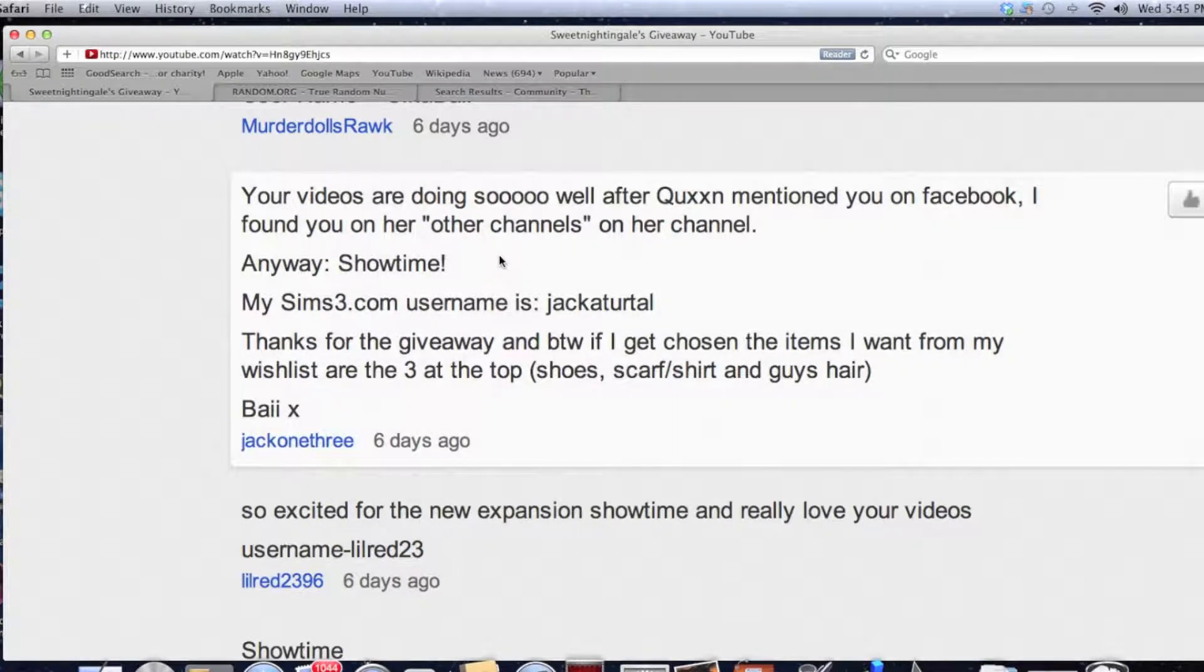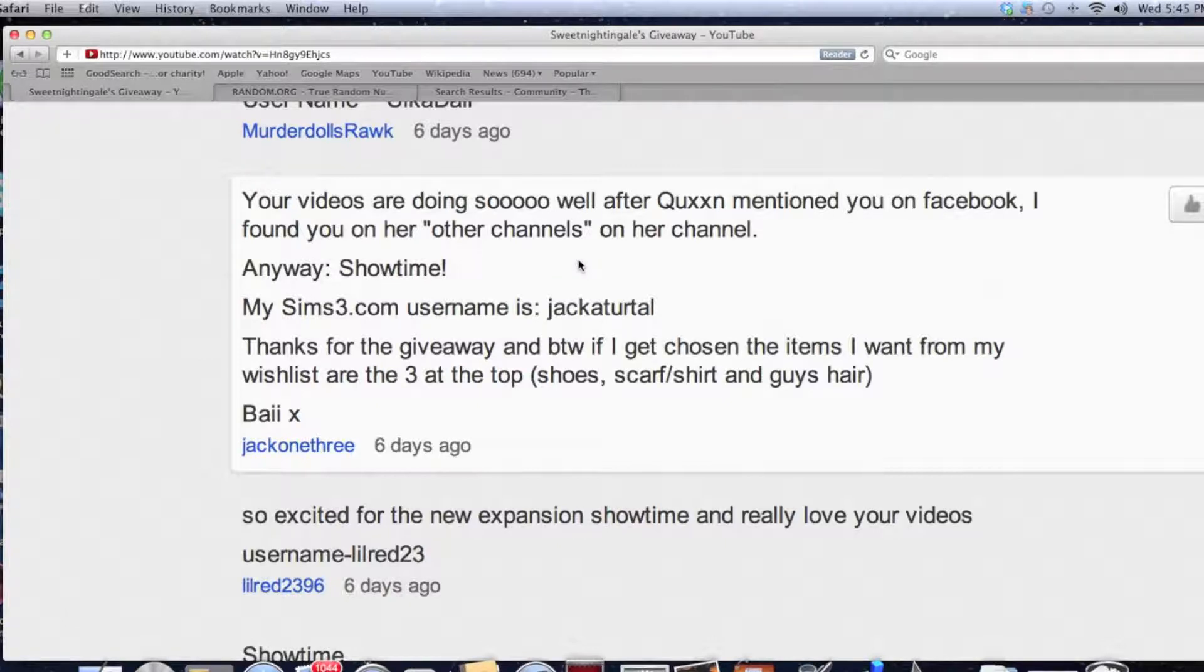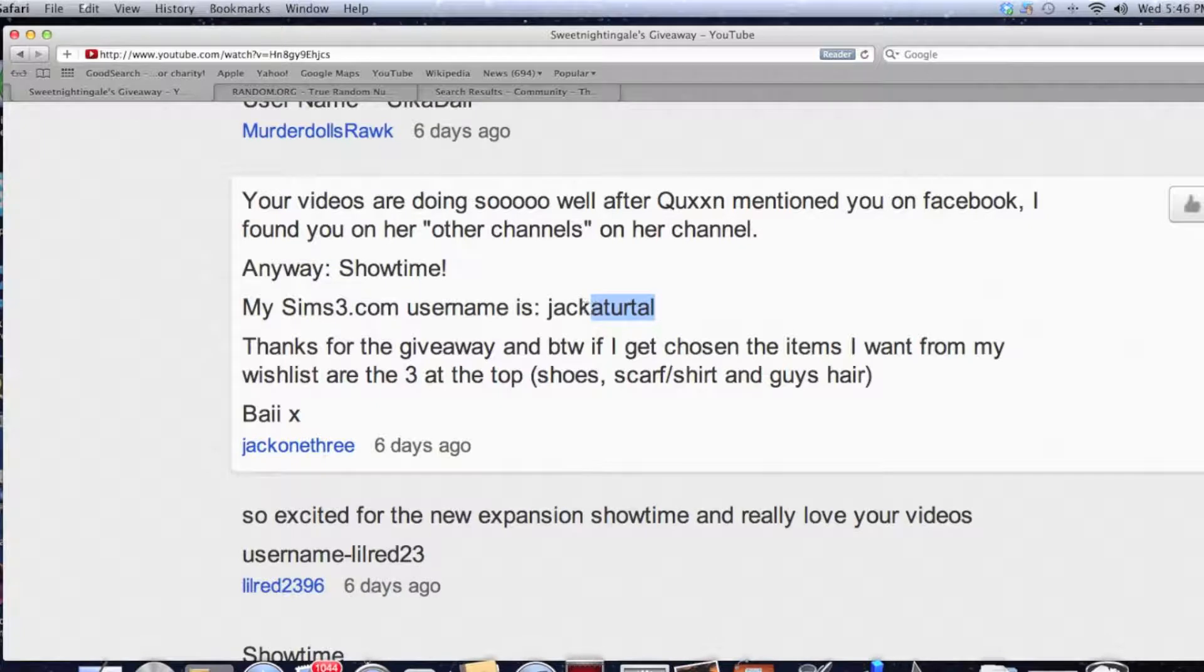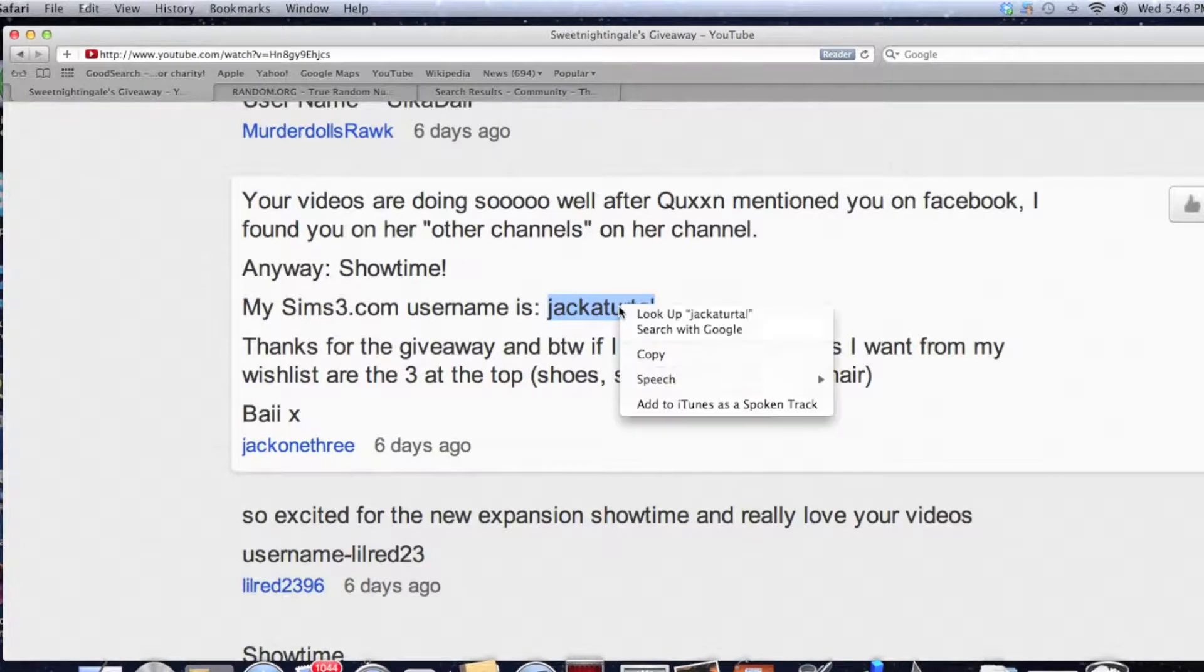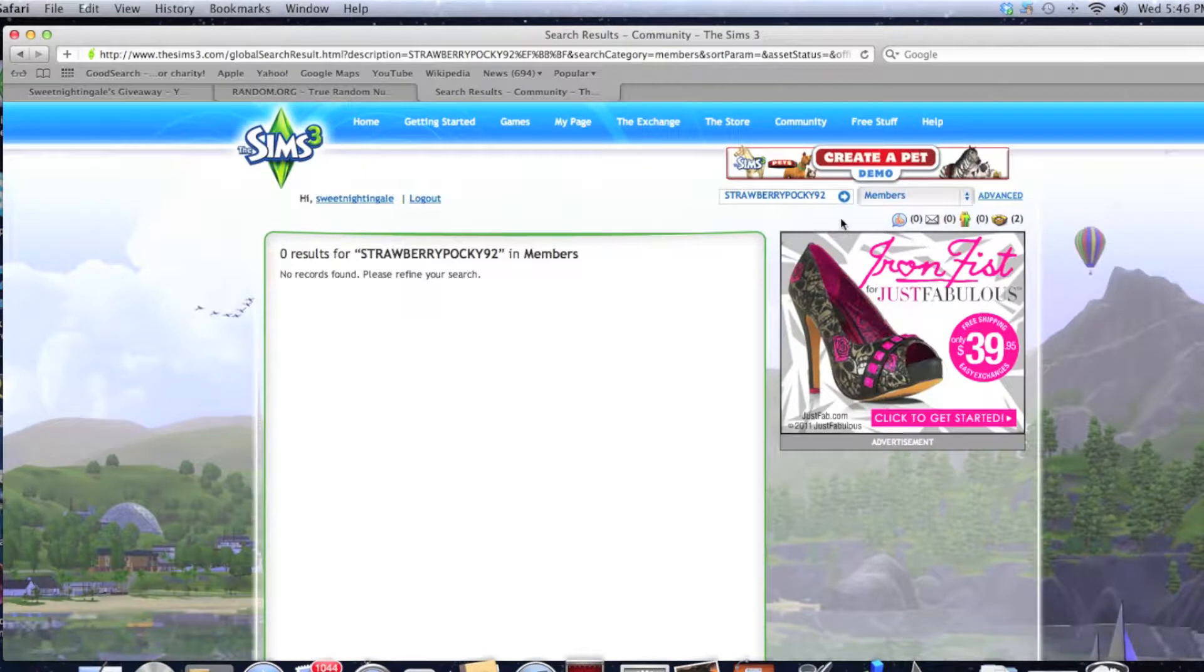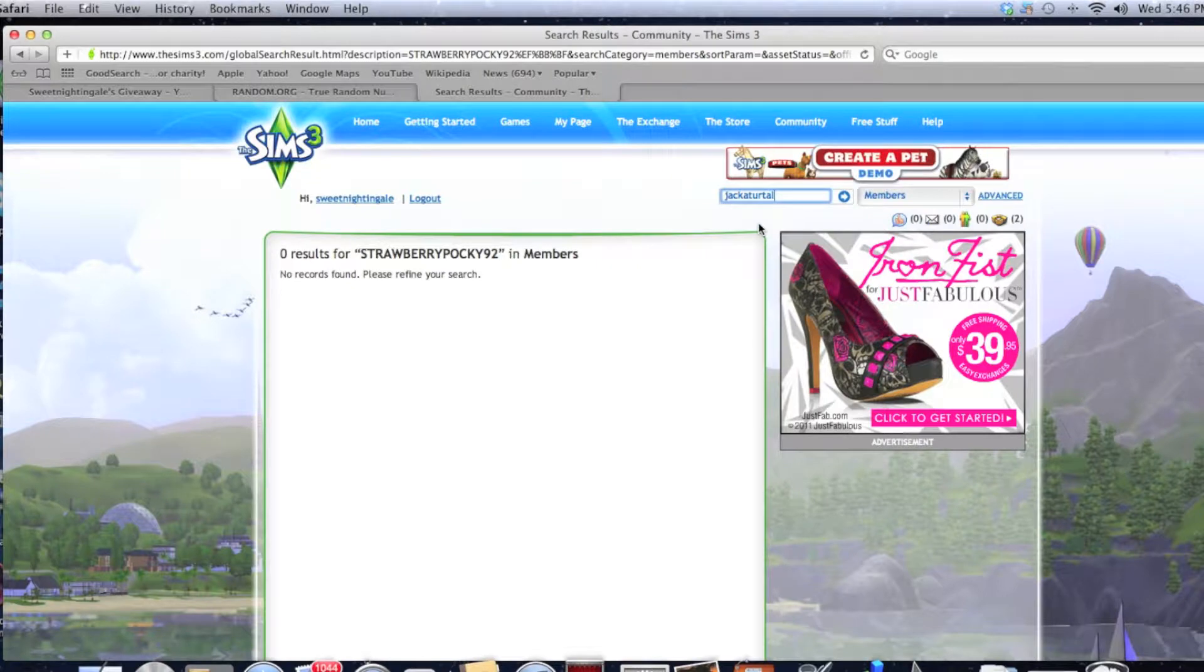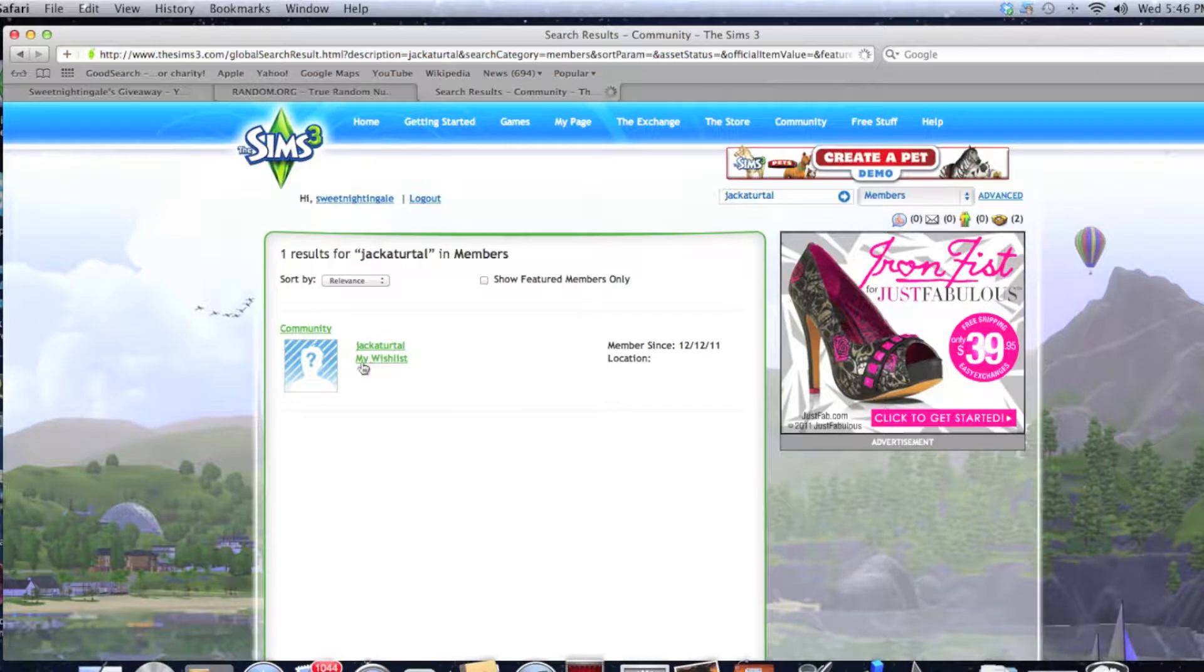And oh my gosh, this person really gave me a nice comment. It says: Your videos are doing so well after Queen mentioned you on Facebook. I found you on her channel. Anyway, showtime. My Simster username is Jackaturtle. Thanks for the giveaway. And by the way, if I get chosen, the items I want from my wishlist are the 3 at the top - shoes, scarf, shirt, and guy's hair. Alright, we can manage that. So let's copy and paste their username. Let's go to the Sims 3 site and we're searching by members. Paste. Alright, here we go. Jackaturtle. Here we go. And this person friended me. So you know what? We didn't really have to drop the whether you friended me or not because it looks like everybody did.